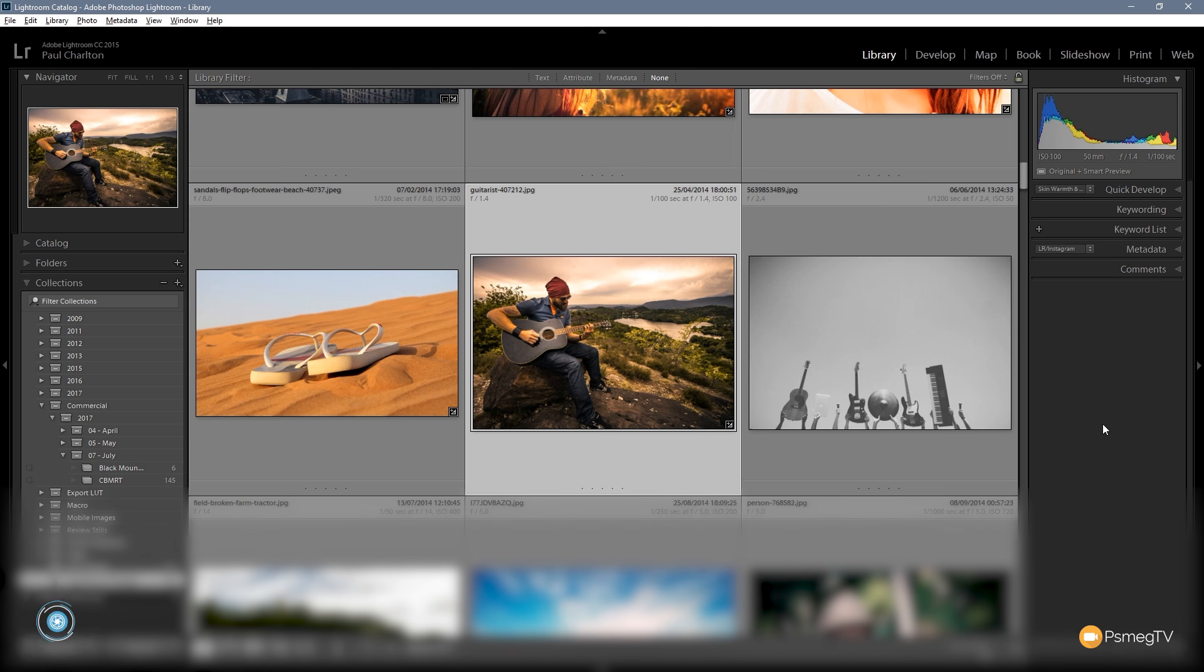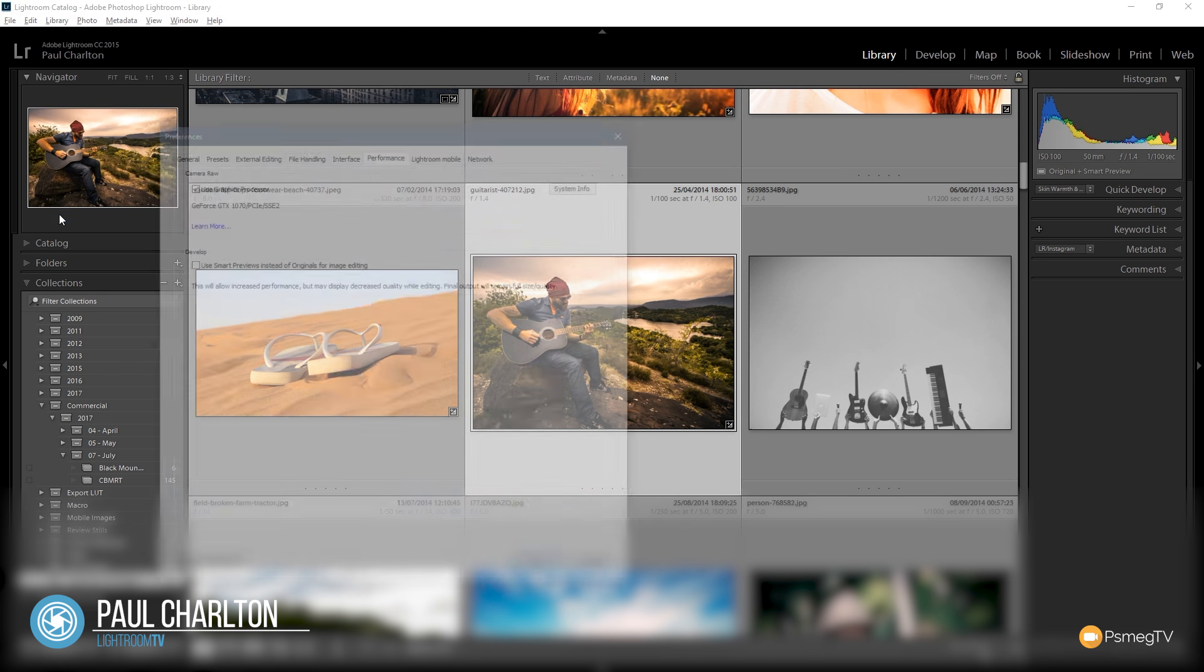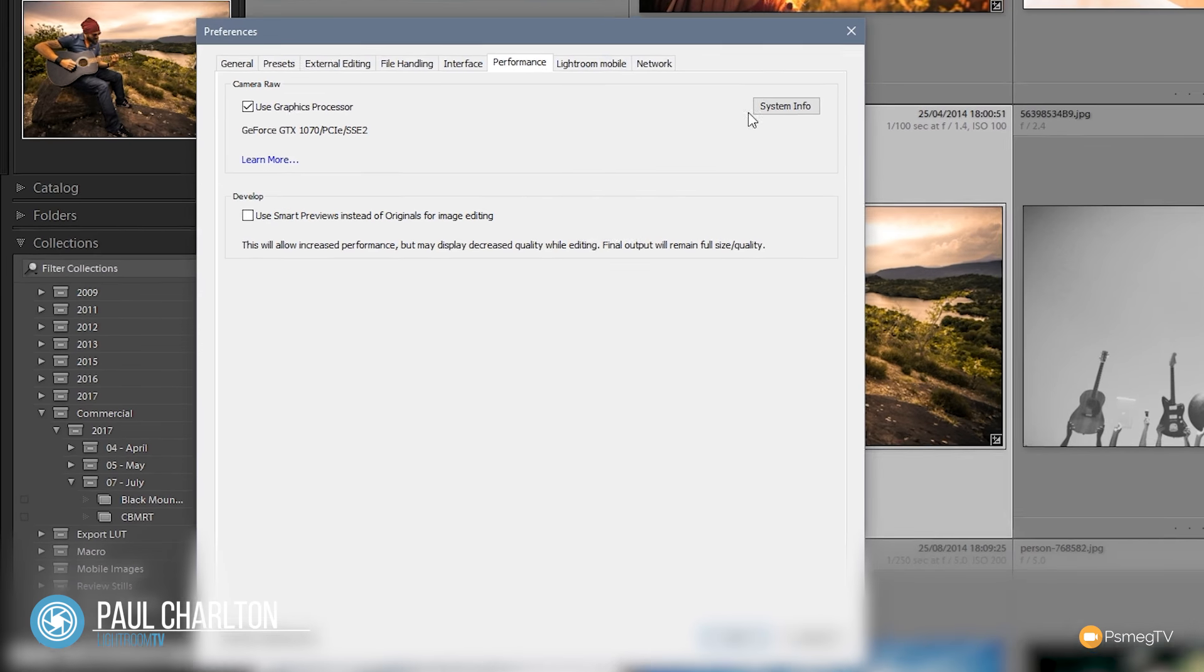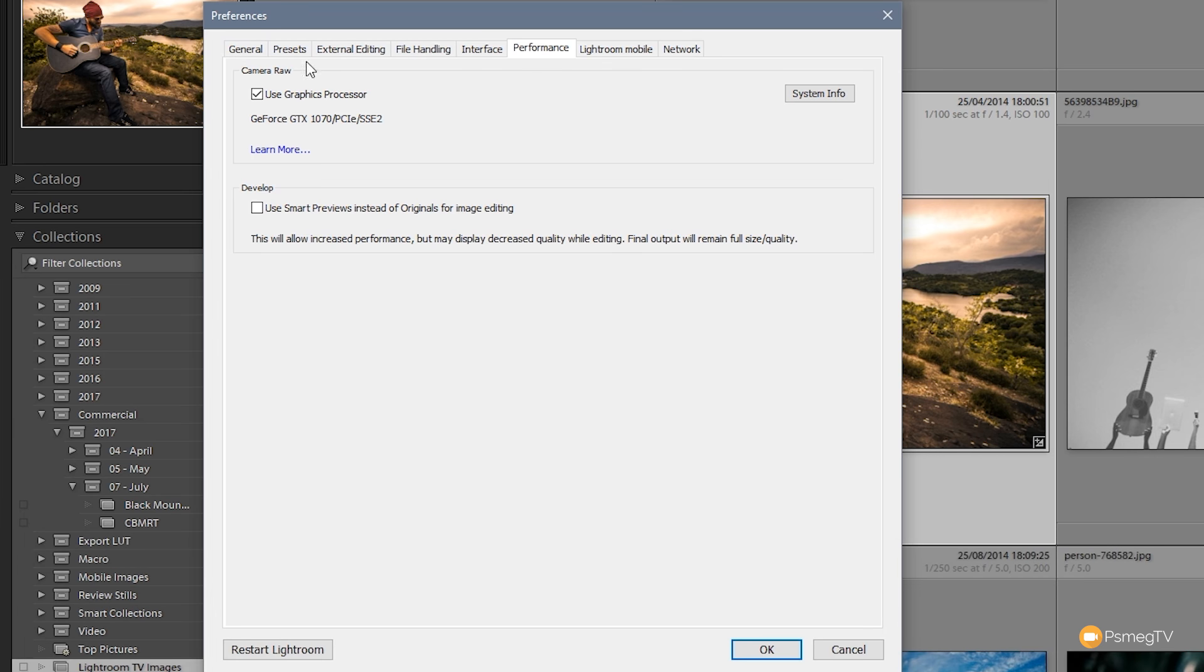So all we need to do is start up Lightroom, go to the edit menu and come down to preferences. Once we open up preferences you can see we've got a range of tabs across the top and we're looking for the presets tab.